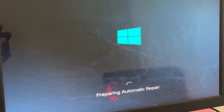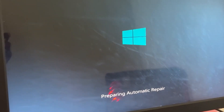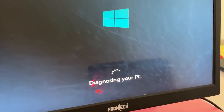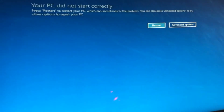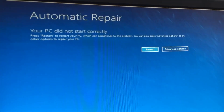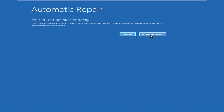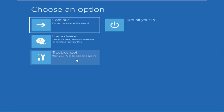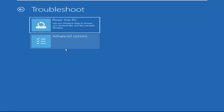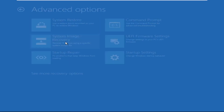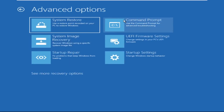Hey guys, no need to fear the blue screen error — we have the solution to get you back on track. Just follow my screen to fix this issue. Click on Advanced Options, select Troubleshoot, then click on Advanced Options again. Now select Command Prompt.